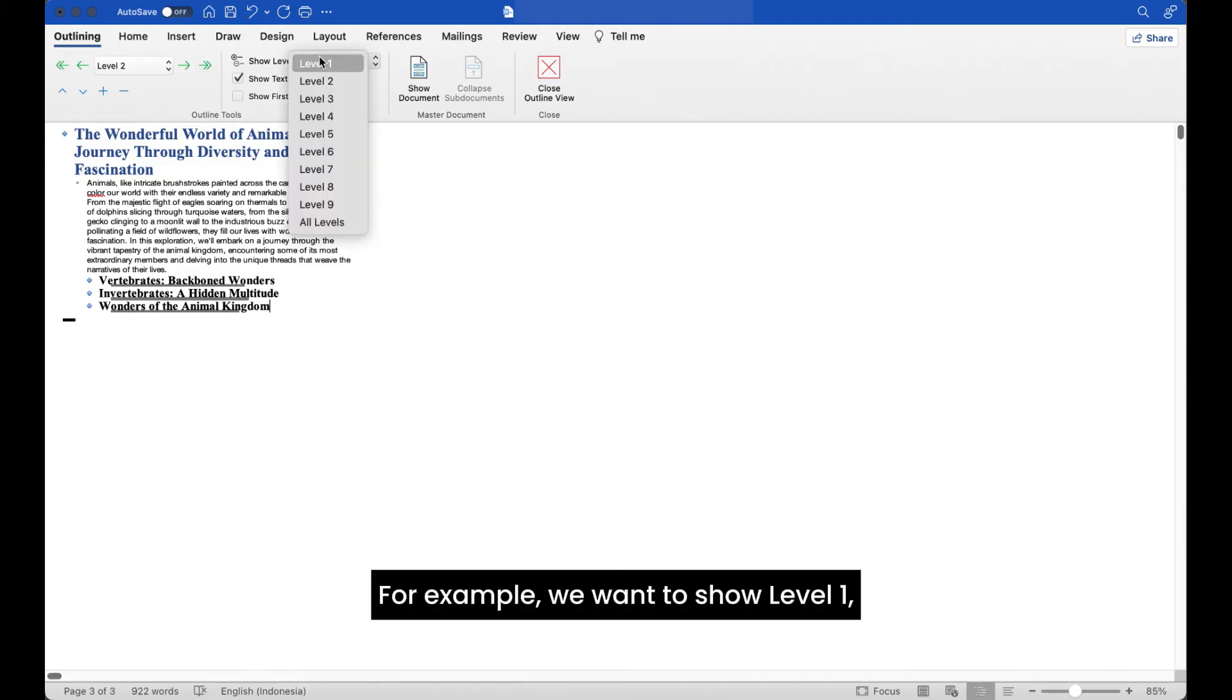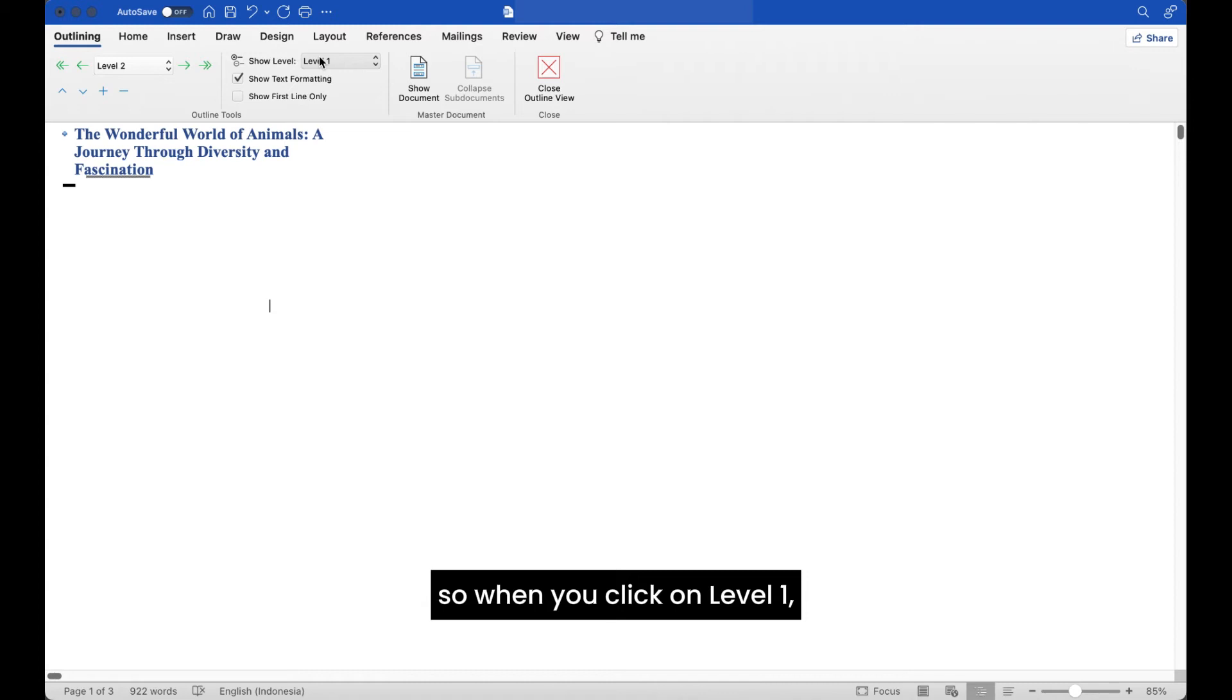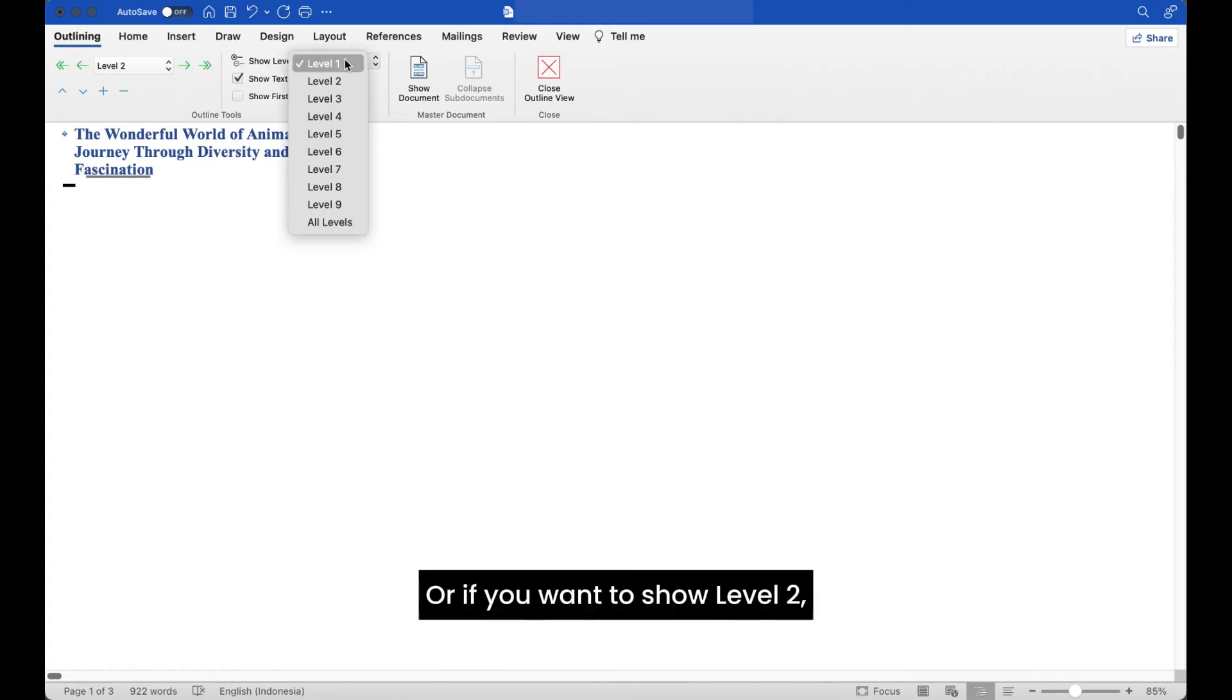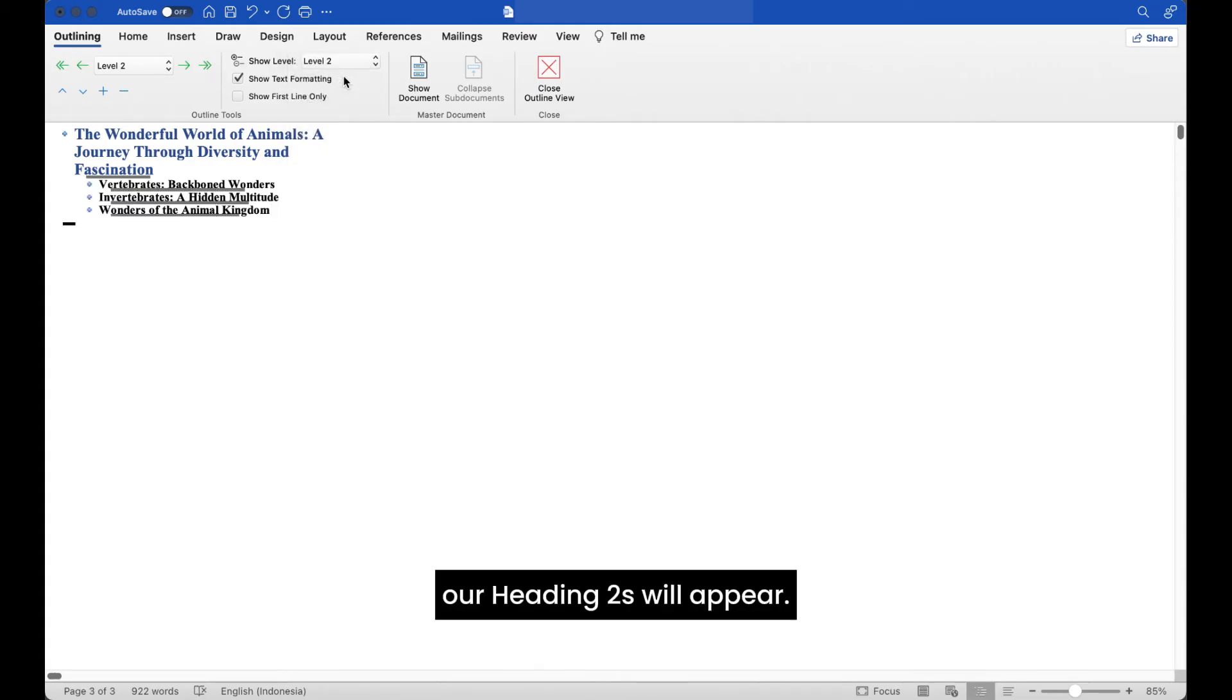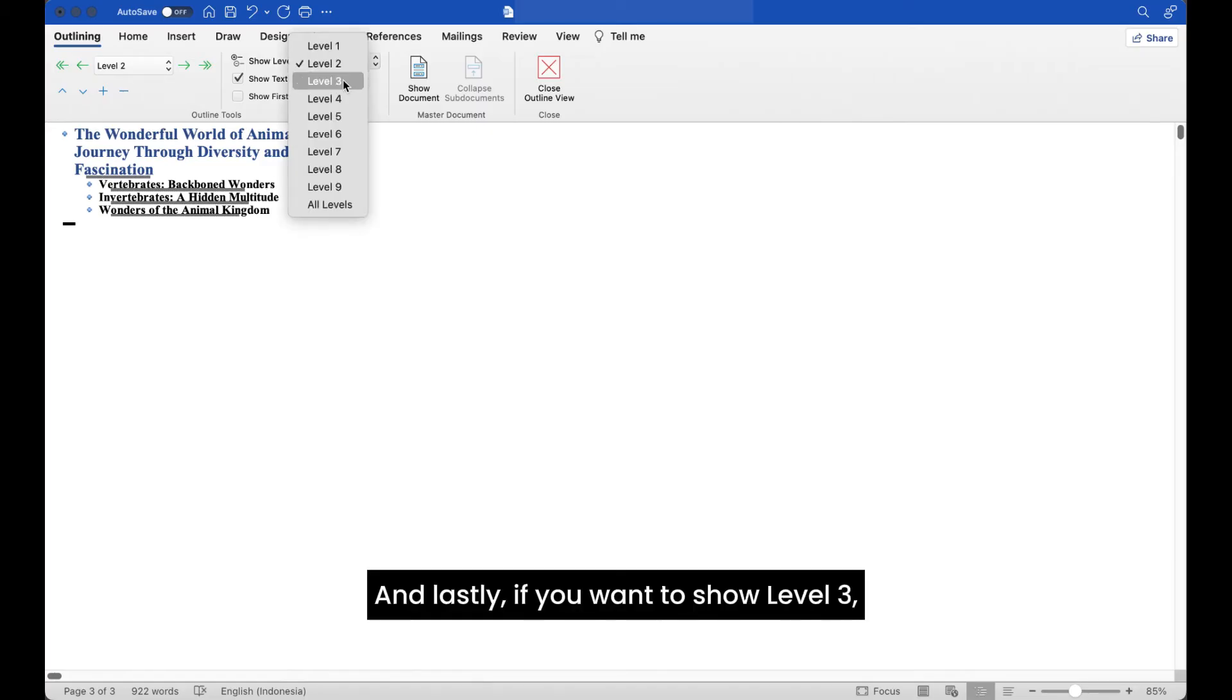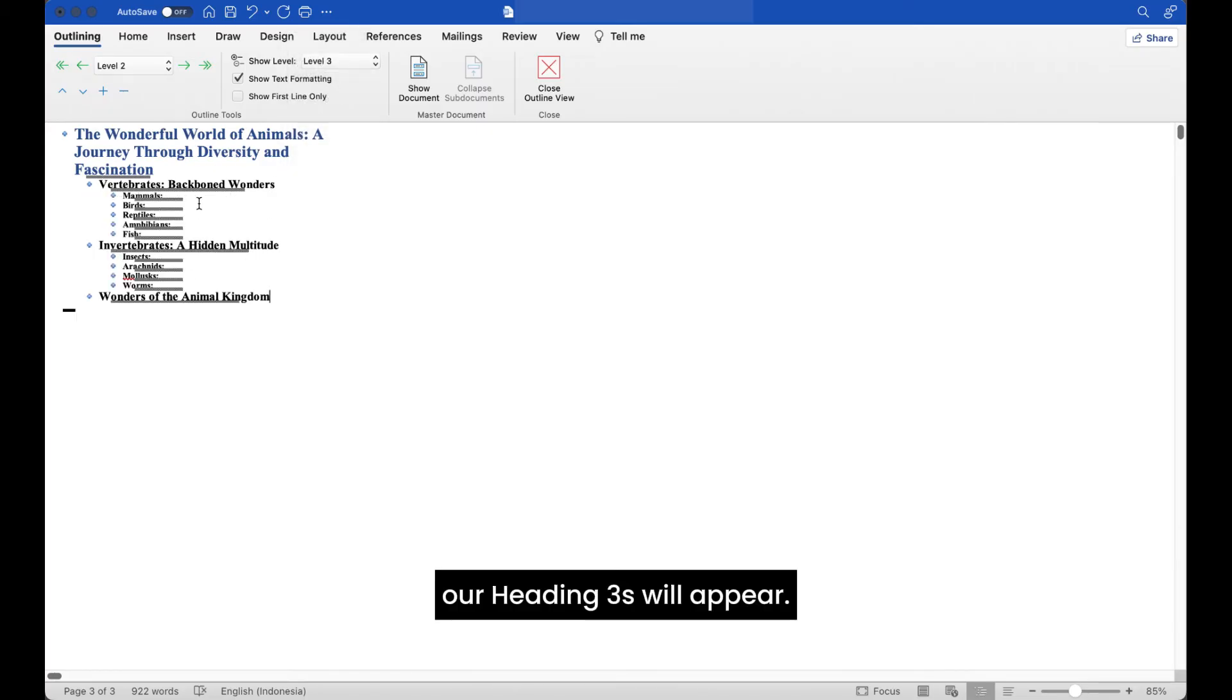For example, we want to show level 1, so when you click on level 1, only our heading 1 will appear. Or if you want to show level 2, our heading 2s will appear. And lastly, if you want to show level 3, our heading 3s will appear.